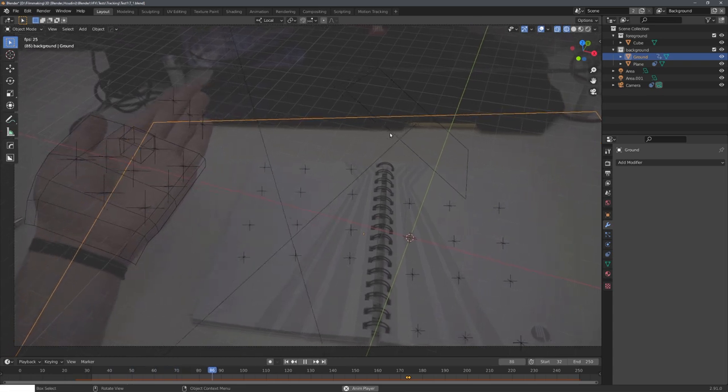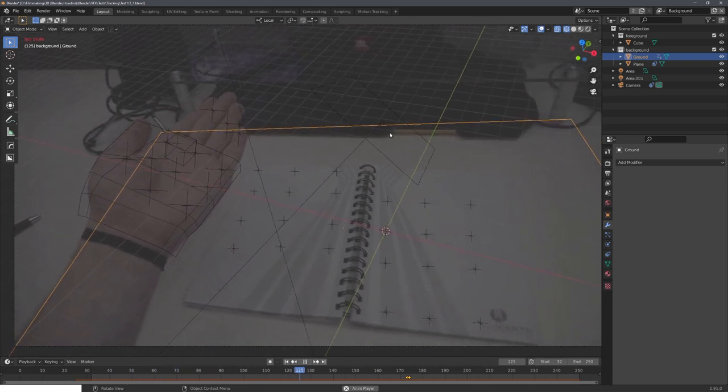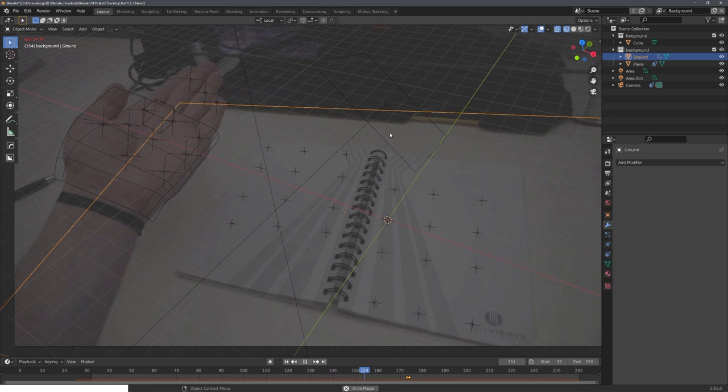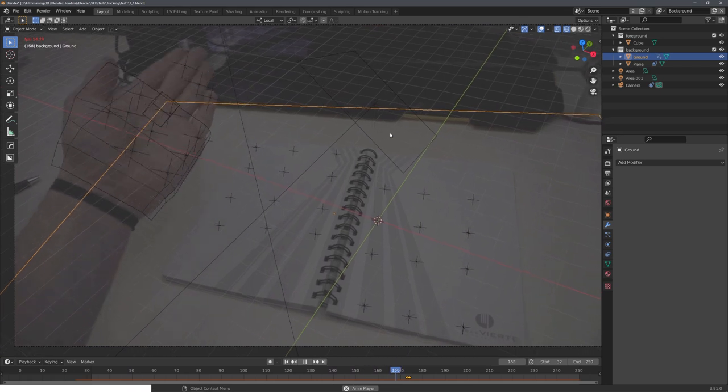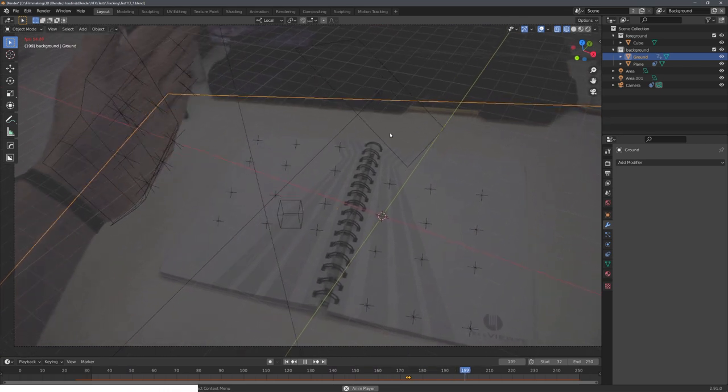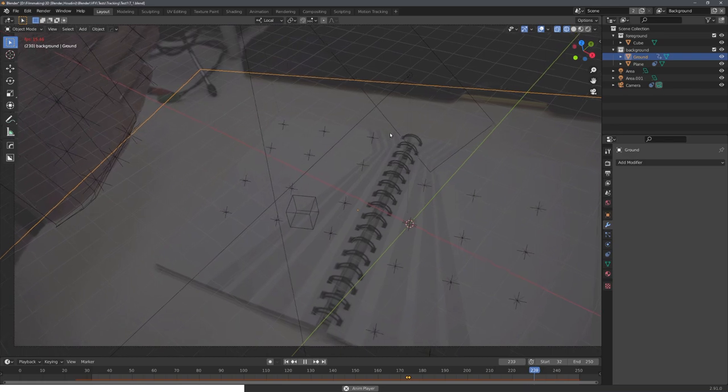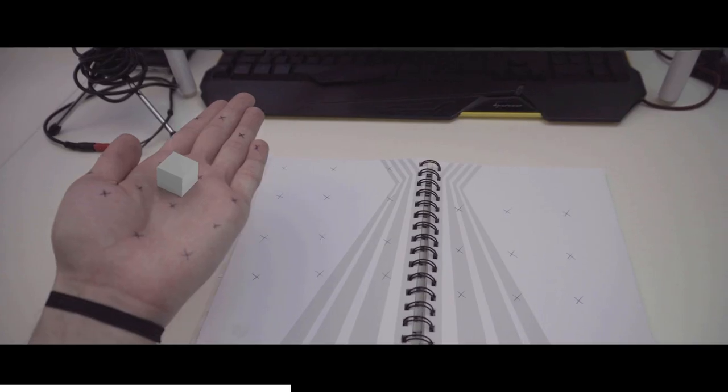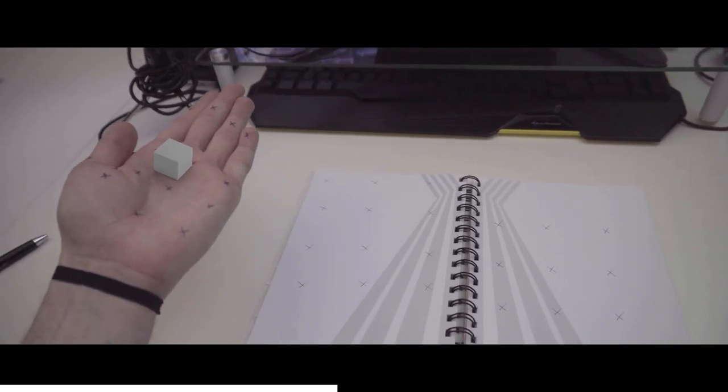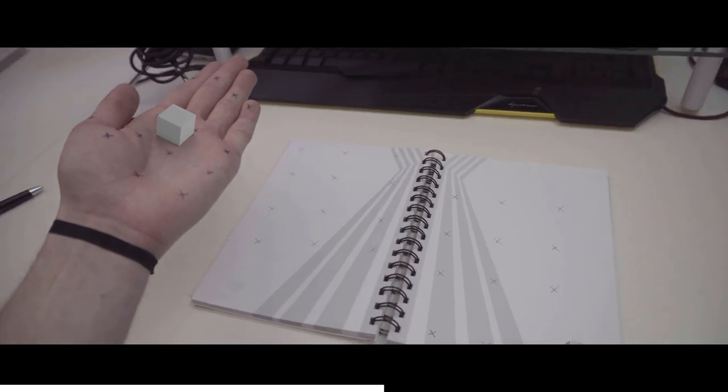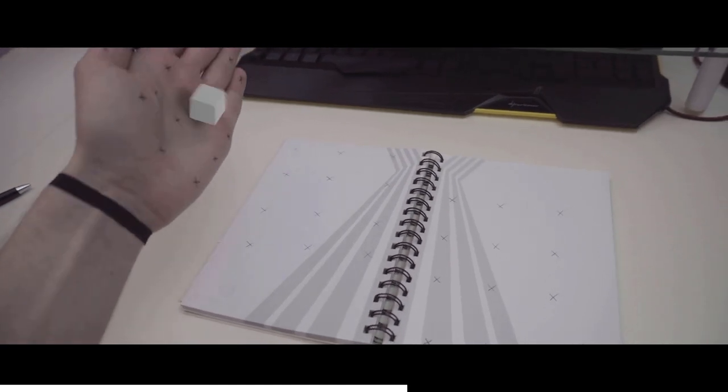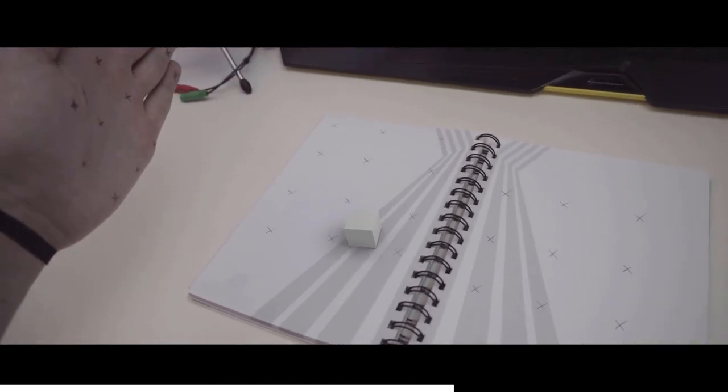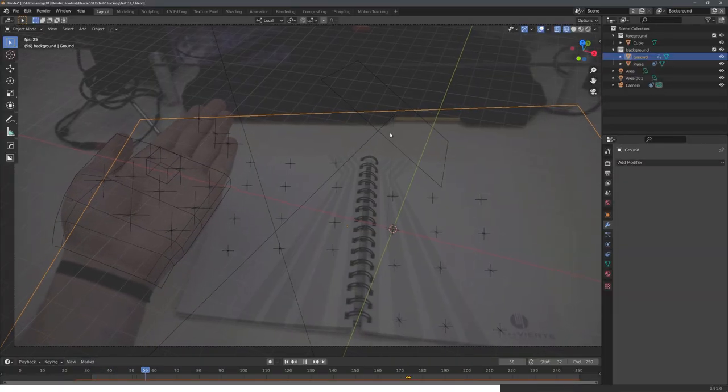Hey, what's up Blender users, I'm Jonathan, and in today's video, we'll talk about tracking. More specifically, about object tracking combined with camera tracking. This method allows us to not only add CG objects to our tracked object, like I showed you in this video, but also to our world, and we can even make these two systems interact with each other.